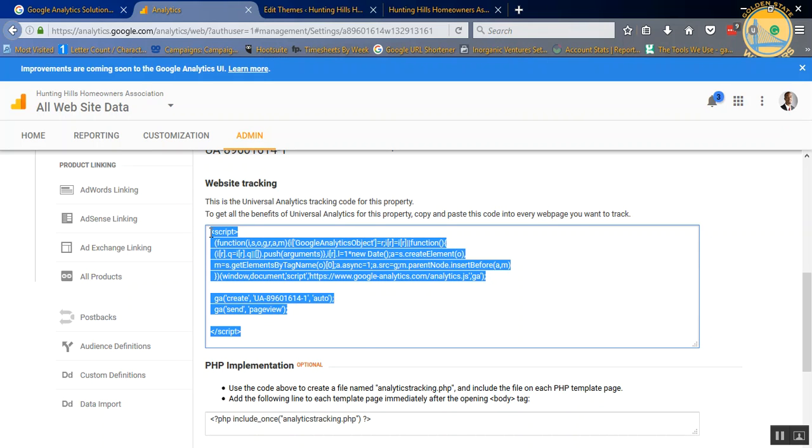There's two main ways of getting this script into your website that work well for me. There's plugins out there, some SEO plugins such as Yoast and other plugins that you can use to insert your Google Analytics ID.